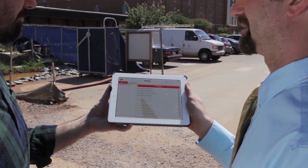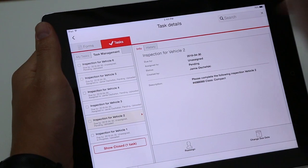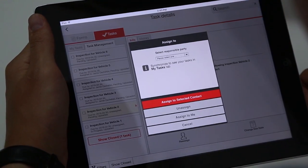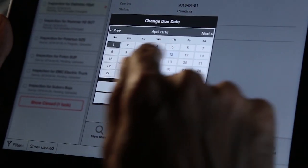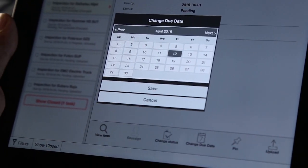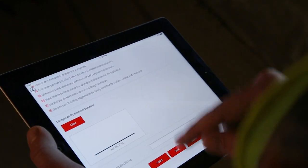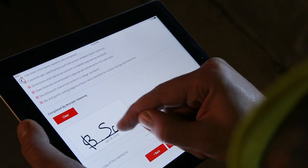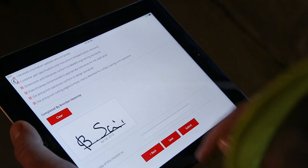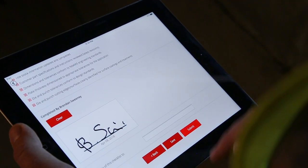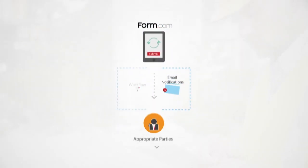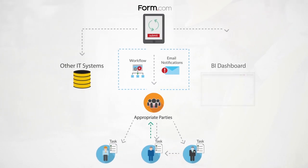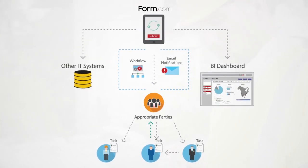The mobile app is packed with functionality and flexibility. Forms, tasks, and workflows are completely configurable, allowing you to capture and analyze as much data as you need while providing an easy user experience. Submitted data can trigger follow-up tasks and notifications, or be sent to other IT systems or BI dashboards.